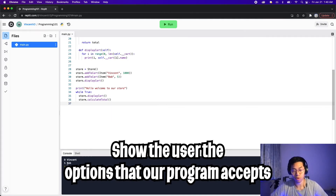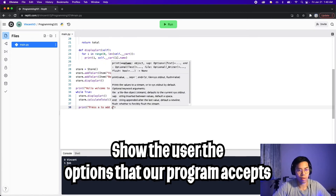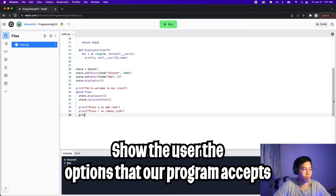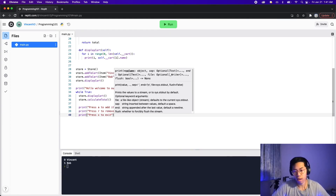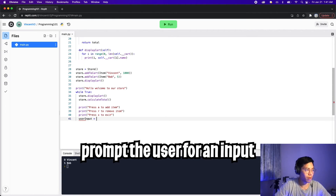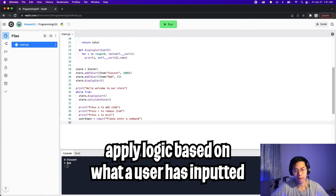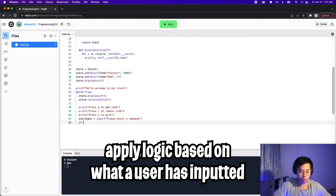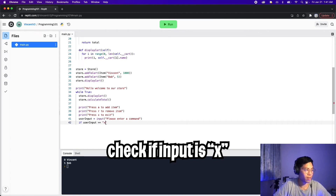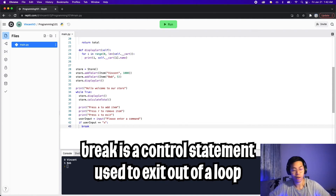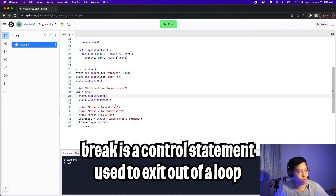Now let's print out a list of options: 'press A to add item', 'press R to remove item', and 'press X to exit'. Next we get the input: userInput = input('Please enter a command'). Then we check what the user inputted. If userInput == 'x', we type break, which will exit the loop right away. This is great for this scenario since we have a while True loop — an infinite loop — and the only way to break out of it is when the user enters X.